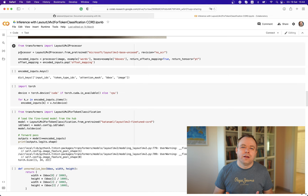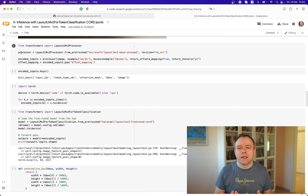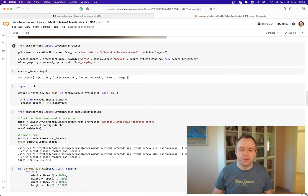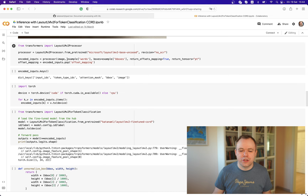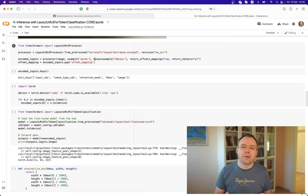Next we initialize the LayoutLMv2 processor. The processor is a class that helps prepare your data, and through it you can easily run inference on top of the model — all the conversions and embeddings are created behind the scenes. We refer to the processor name and specify that we are not using OCR because we already have boxes and words from the dataset, prepared by an external OCR engine. We create the processor object with the image, the words to classify, and the boxes. The order is always correct: the first box matches the first word, and so on.